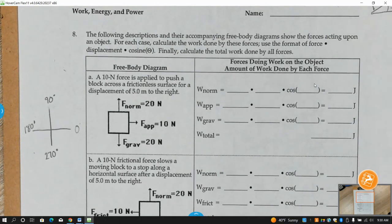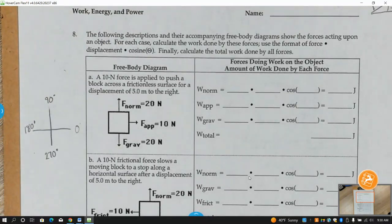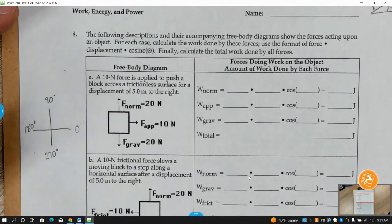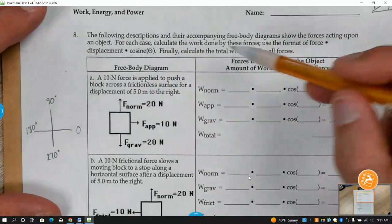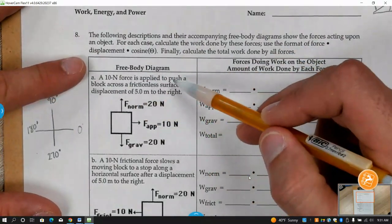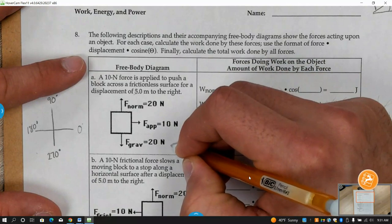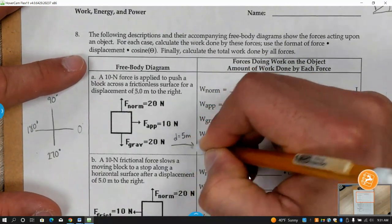Hopefully you guys have your calculators so we can practice typing in cosine. The first thing I want you to do — if they have a free body diagram like these problems do — I want you to draw in what direction the distance is going. In this problem, a 10 Newton force is applied to push a block across a frictionless surface for a displacement of five meters to the right. I'm going to draw that in: D equals five meters to the right.